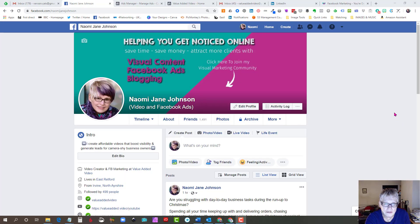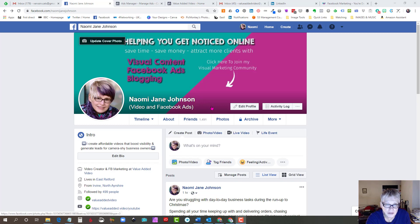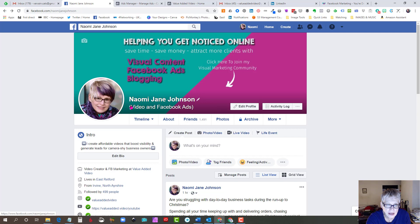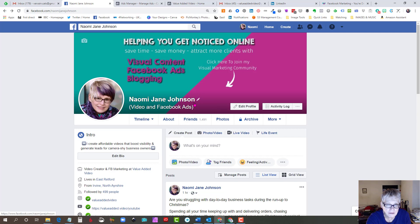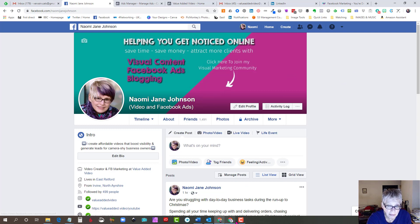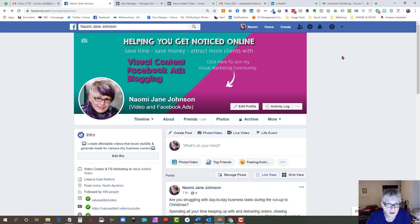Hi, it's Naomi from Value Added Video and I just wanted to pop on quickly to show you how to add what they call another name on your Facebook profile. That is the section here in brackets where it says 'video and Facebook ads' right under my name on my personal profile cover image.